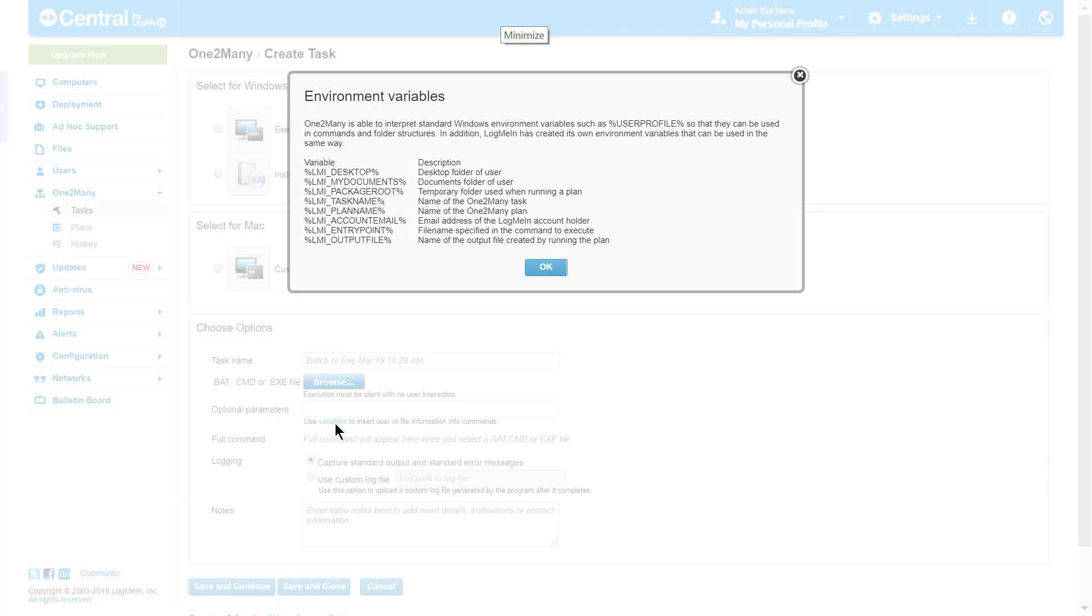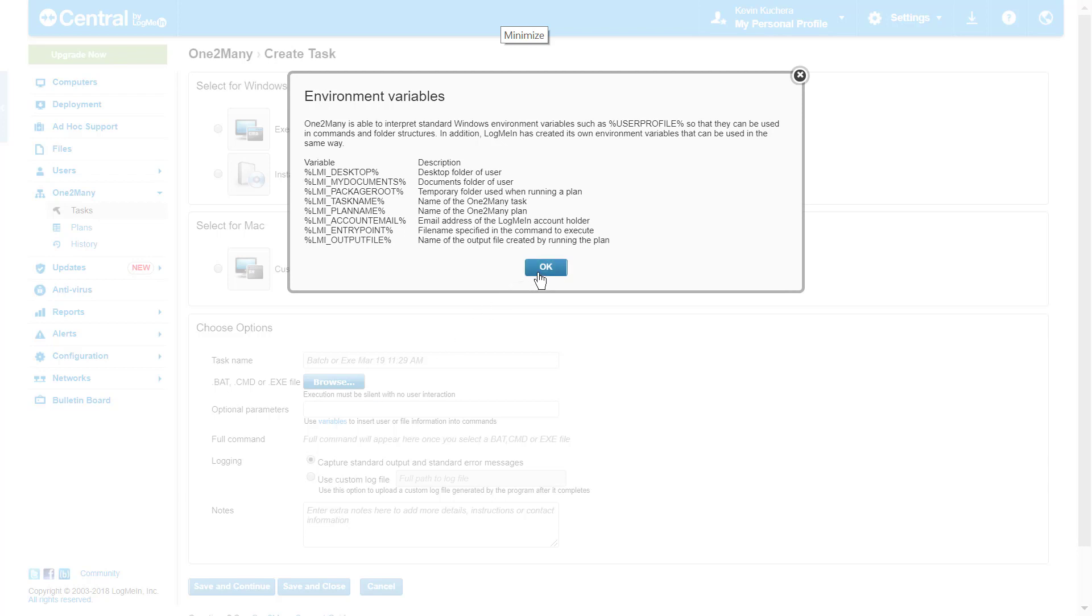The batch file tasks allows for optional parameters to be added to the file itself, commonly used with executable files, and I can see the full command transcript directly underneath when the file parameters are loaded. Finally, I'm given the option to choose my logging location, whether that be a standard output and error message, or the file path of a different location.